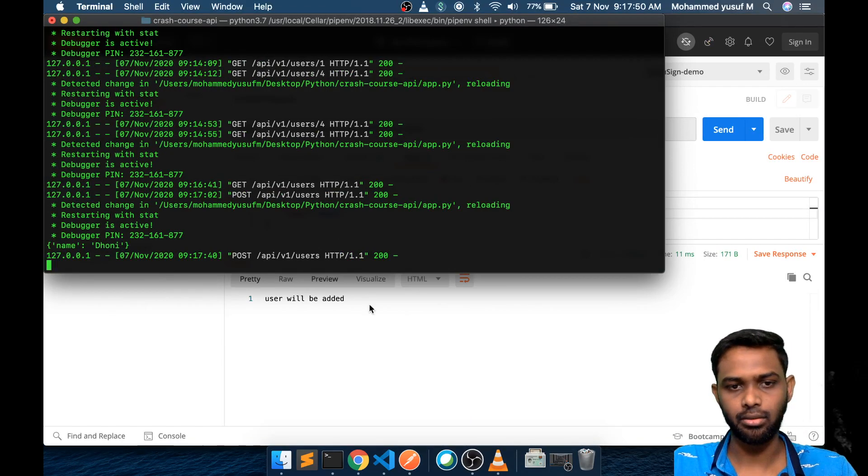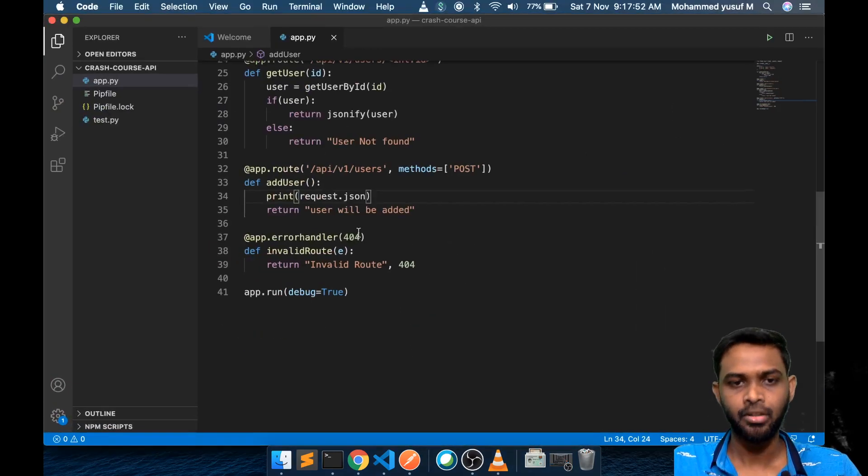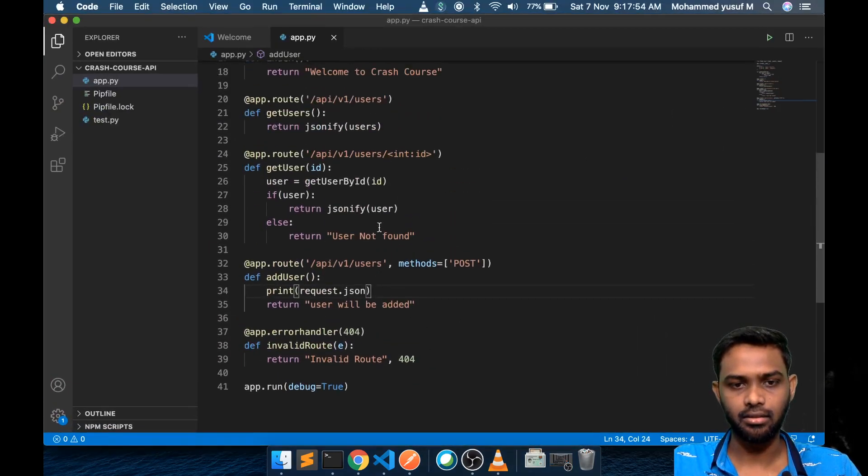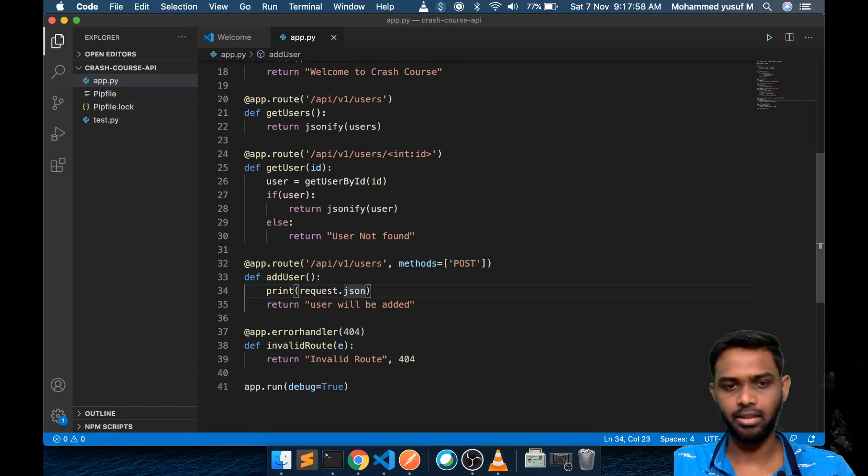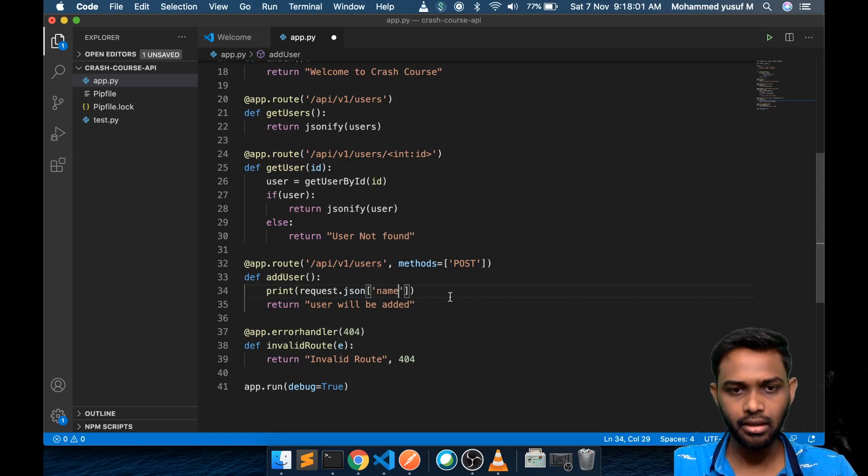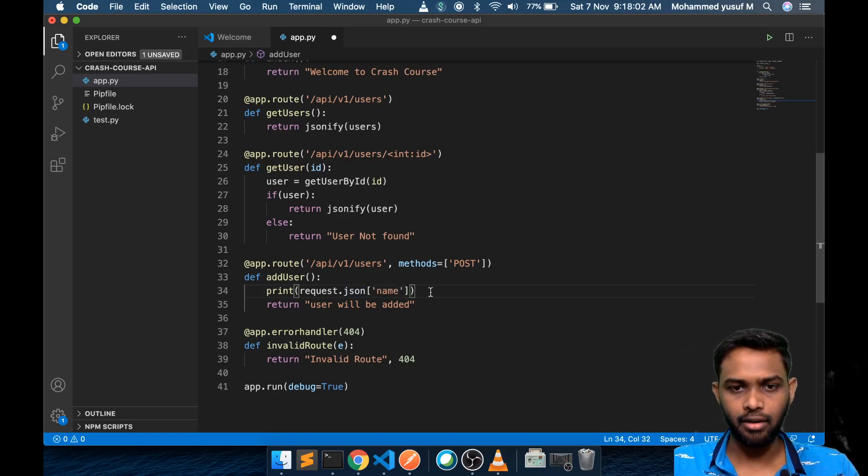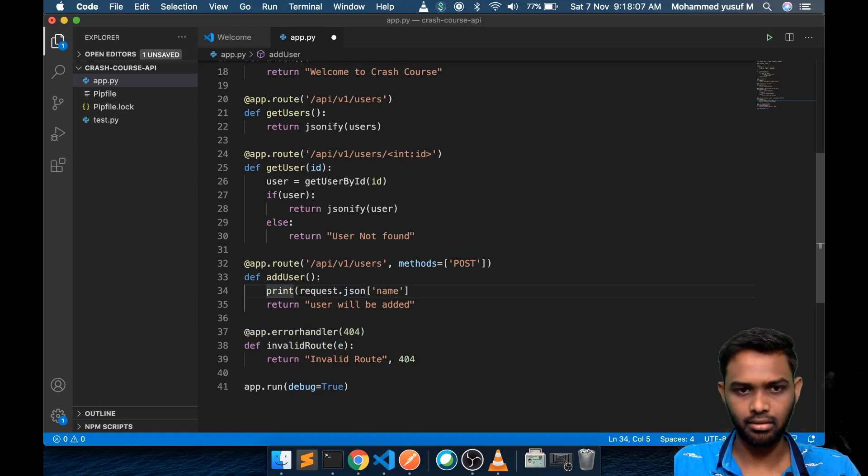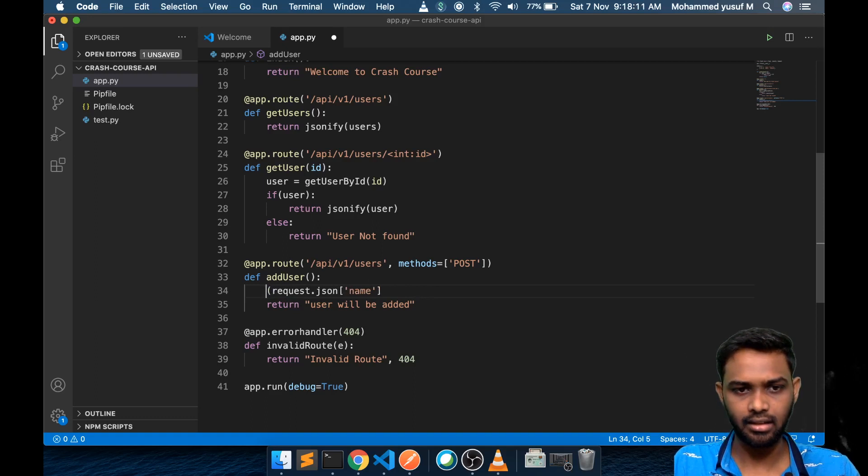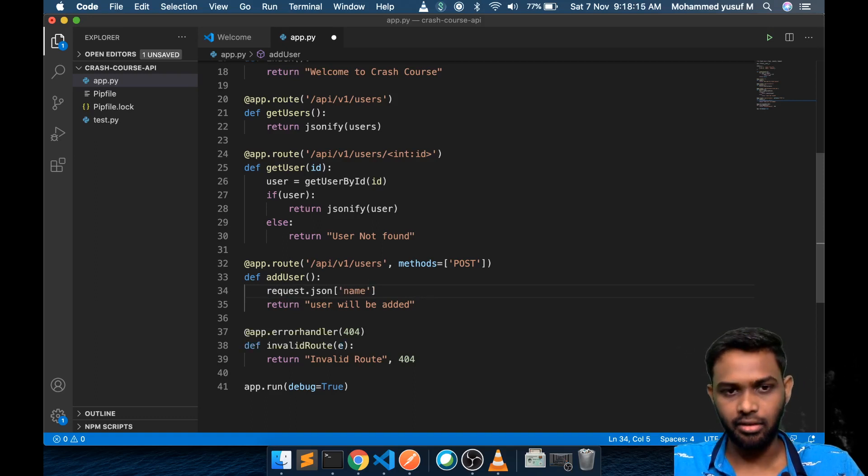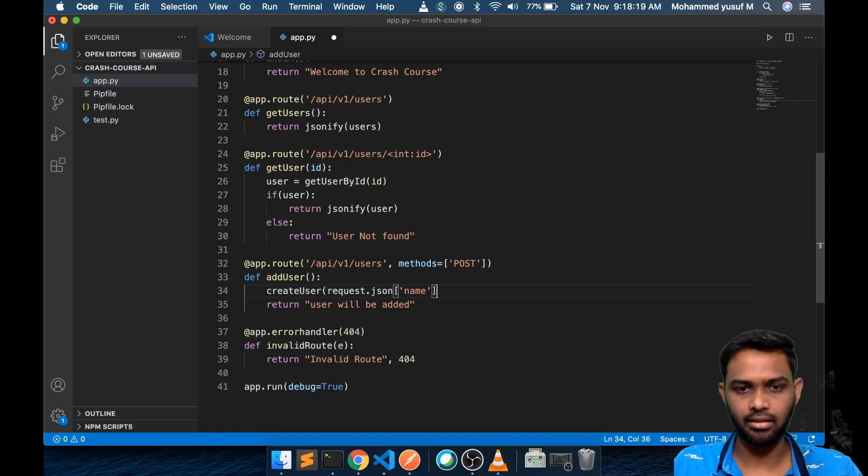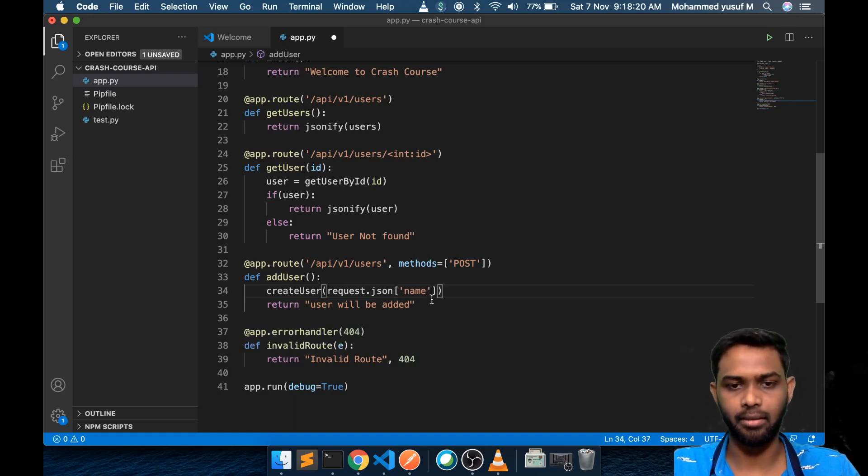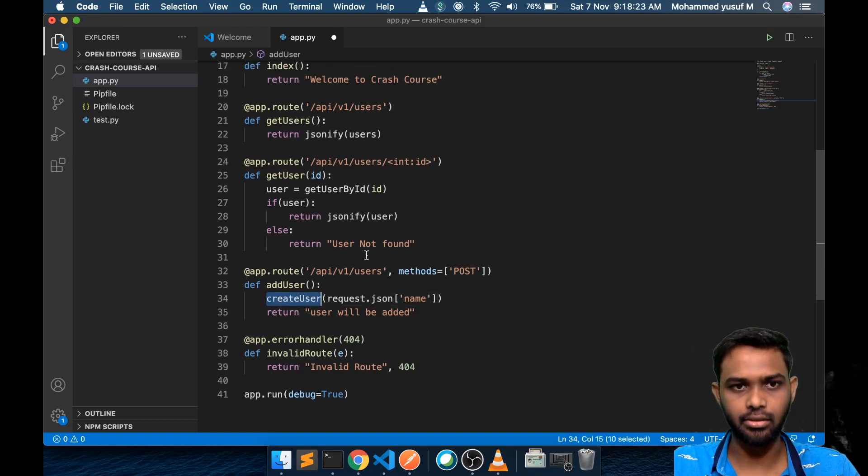Now we want to get this Dhoni or the name parameter. Request.json is going to be the object. Then inside I will say I want the name. This is available, which means I can get the data here in the variable like this. But my whole idea is I want to create a function called createUser and pass in that name parameter. Let's create this createUser.